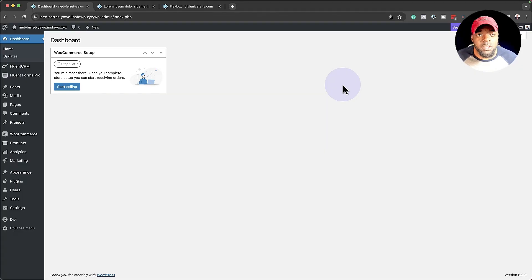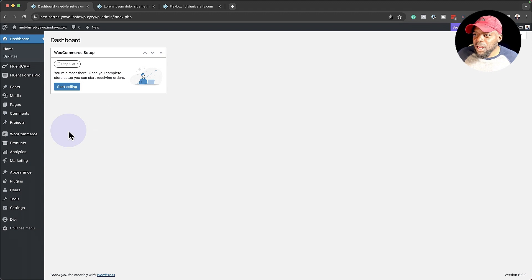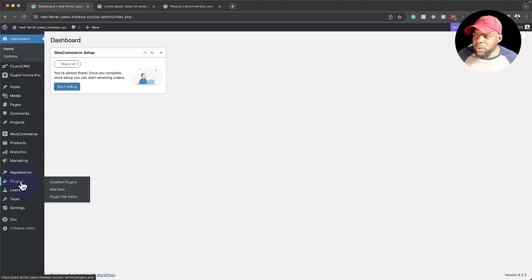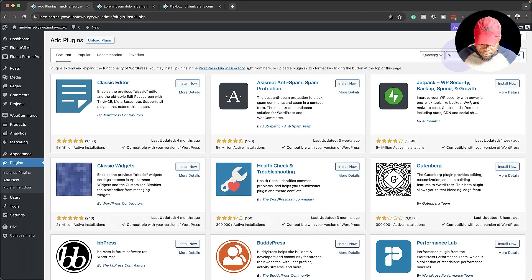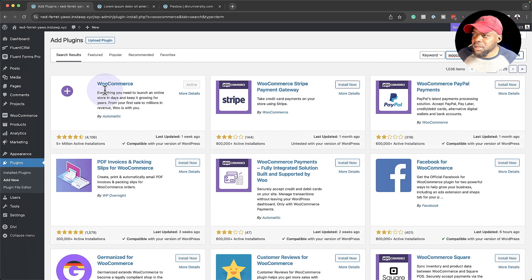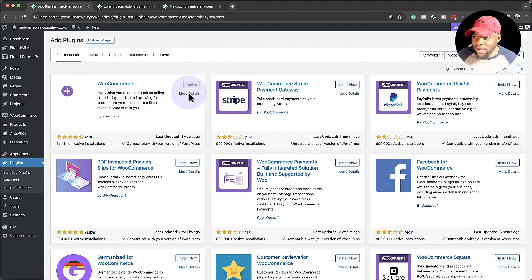The first thing you want to do is install WooCommerce — this is free, and it's what's going to enable us to sell our products or services online. I've already gone ahead and installed it, but let me show you quickly how. You want to come over to Plugins and then click Add New, then search for WooCommerce. Here it is — it's active. But if you haven't installed it, click Install and then Activate.